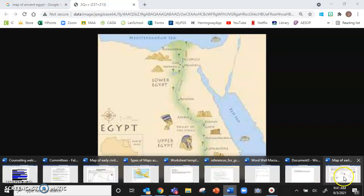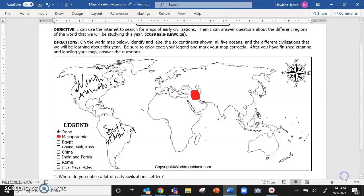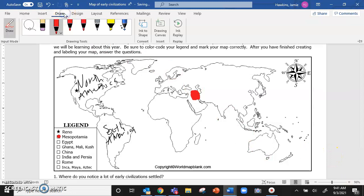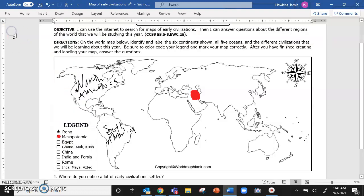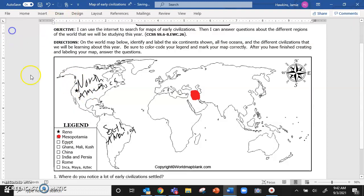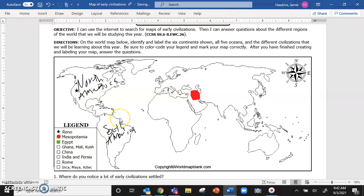So I'm going to again go back to my map. I'm going to click draw. I'm going to change the color again. Oops, make sure I've got draw. There we go. Change the color again. Egypt is going to be green for me. And there we go. I'm going to draw Egypt.